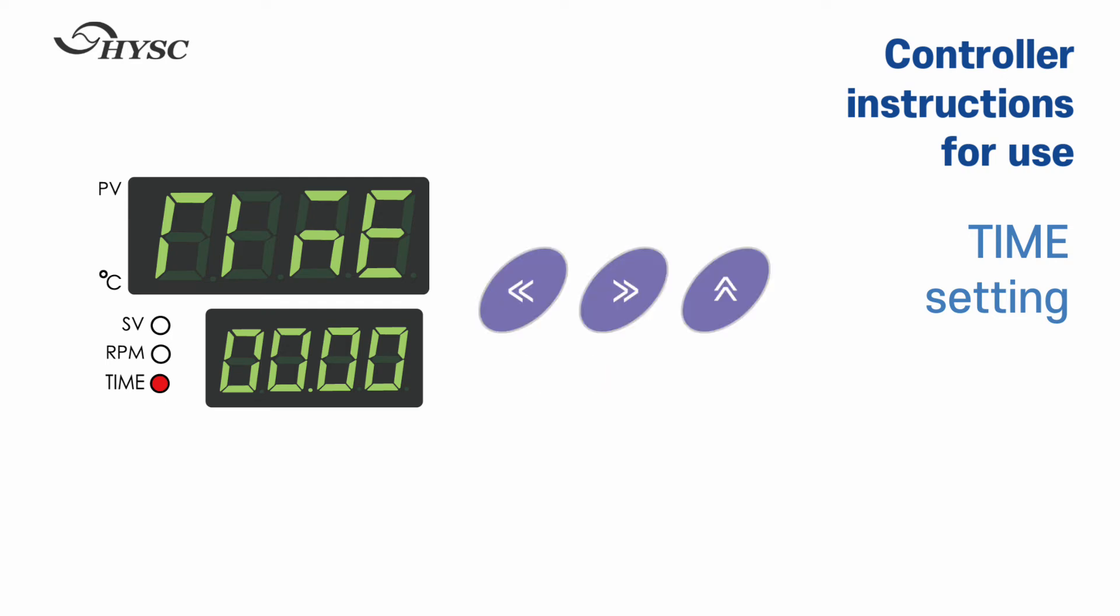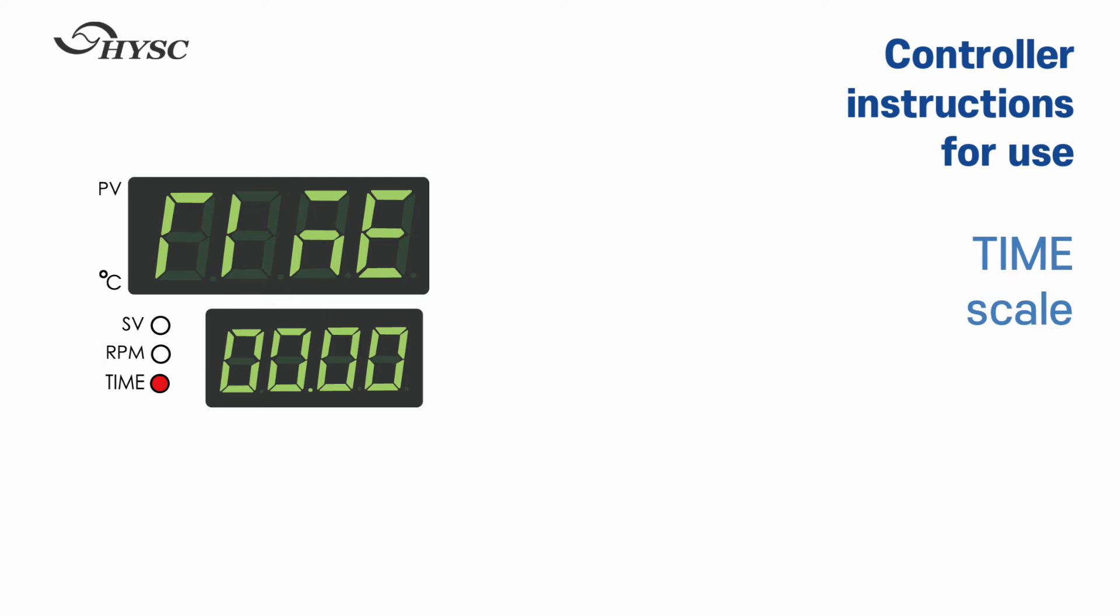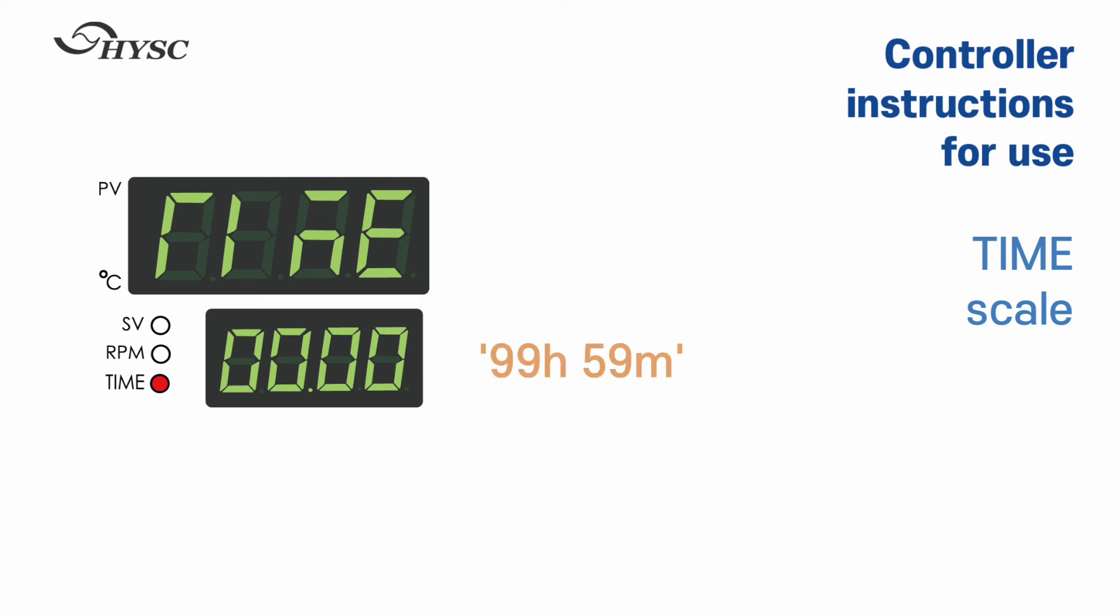Set the time using the digit shift keys. The default unit of time is hours and minutes. The maximum time to set up is 99 hours 59 minutes.